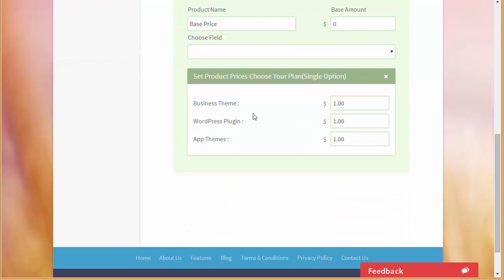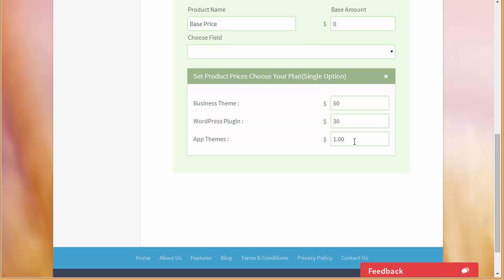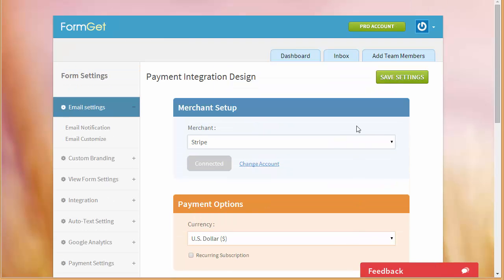Alright, over here you can see business theme. So let's say the business theme is of like 50. So I'm done, I put up the payments for single option and I'm just going to click over here on save setting.